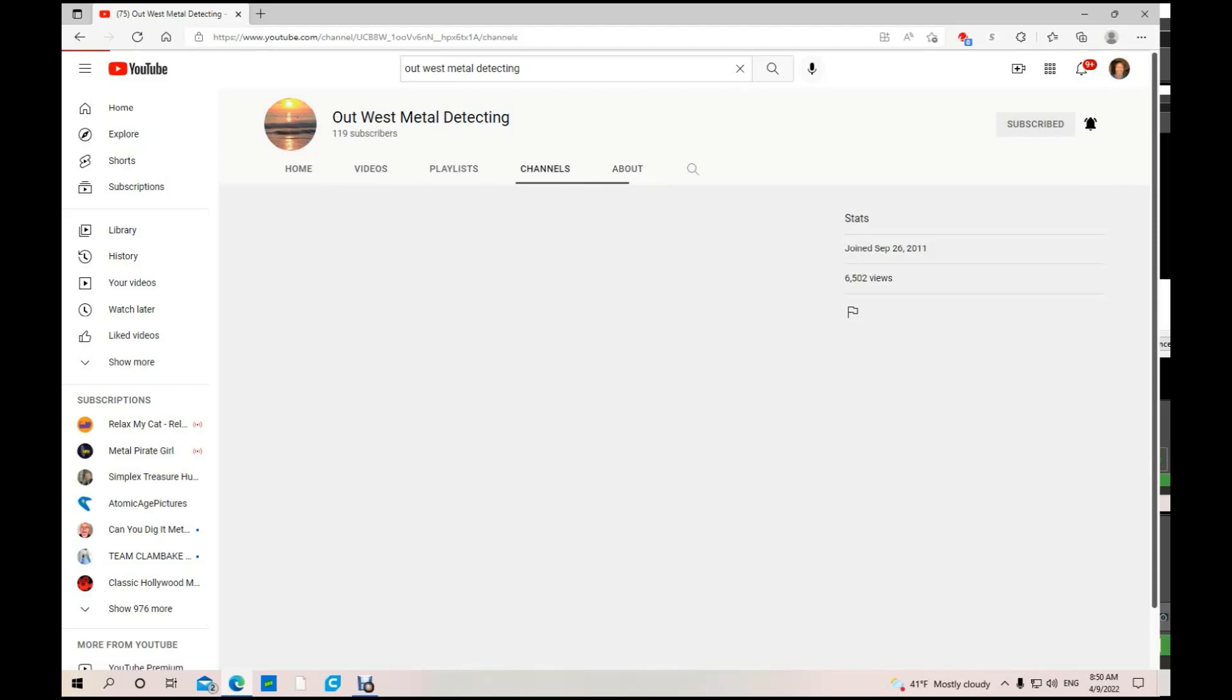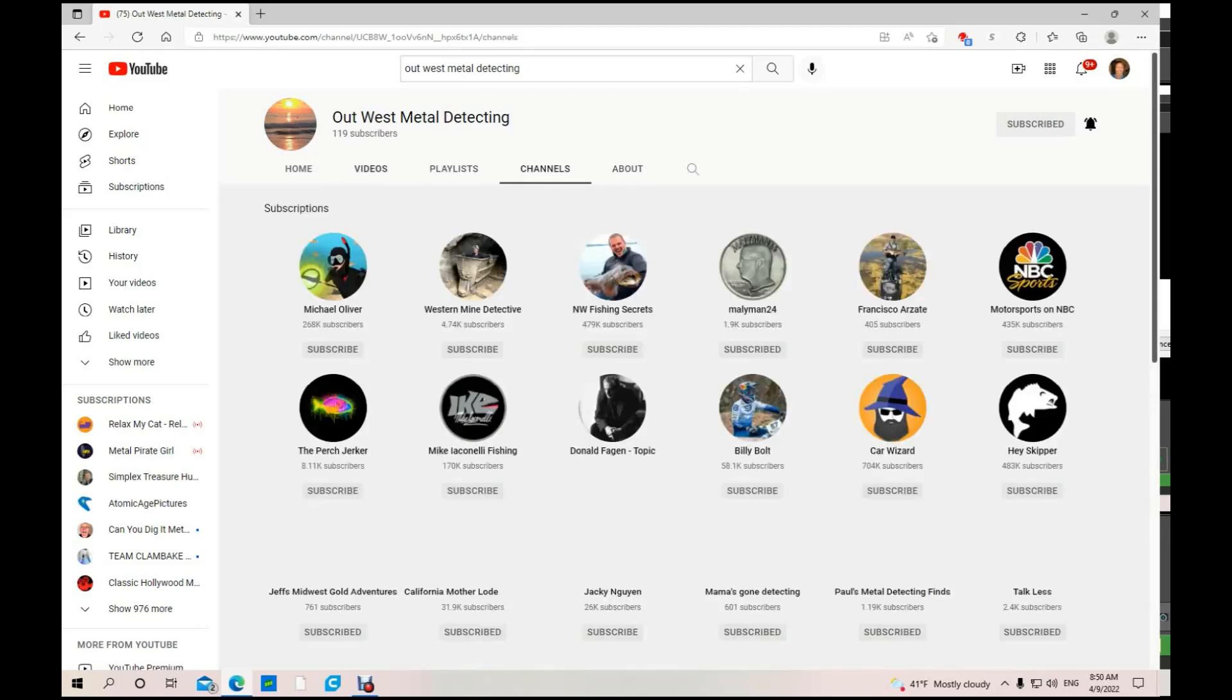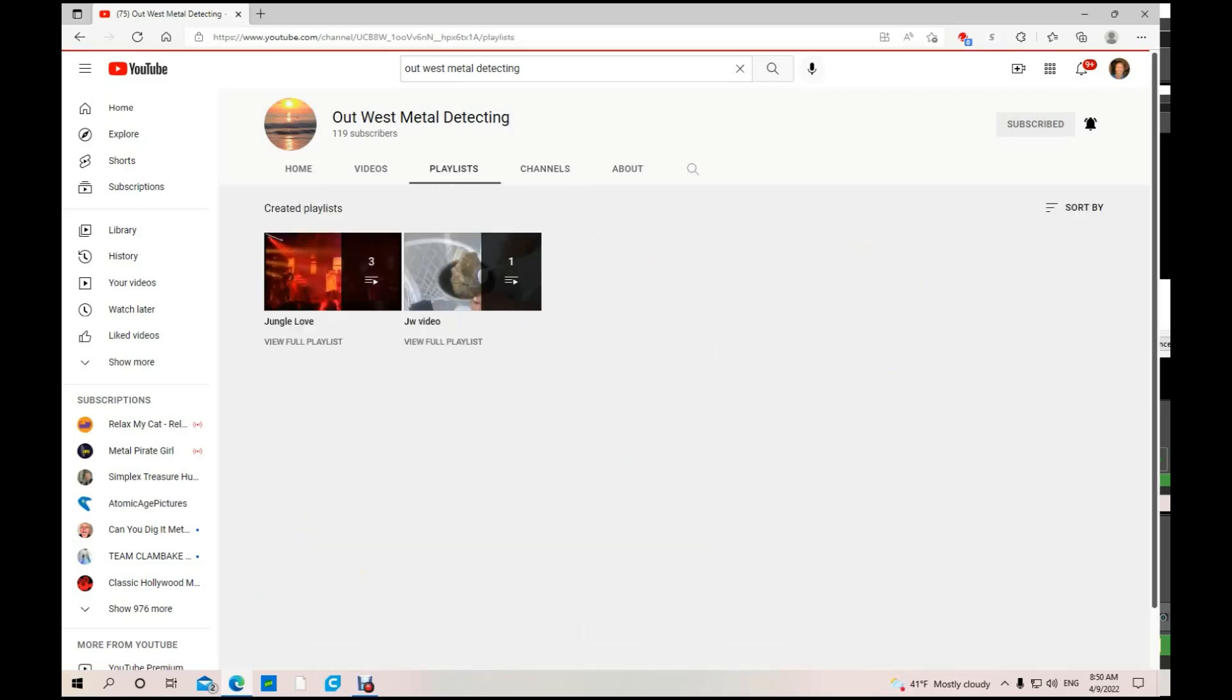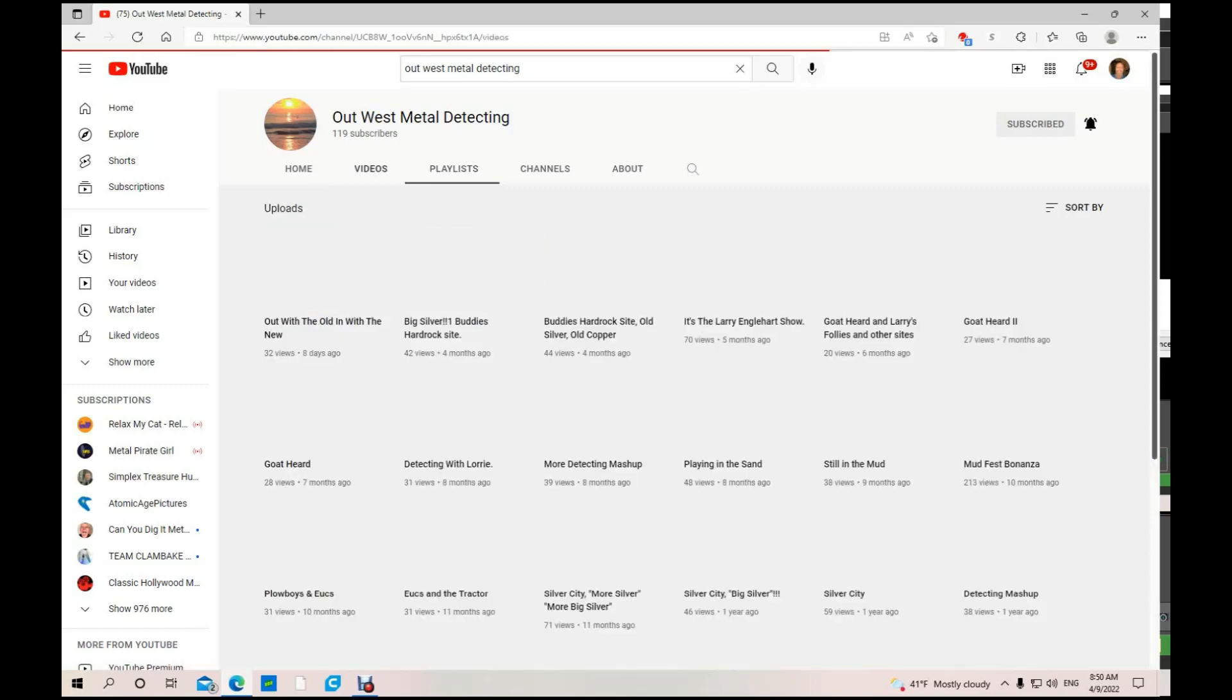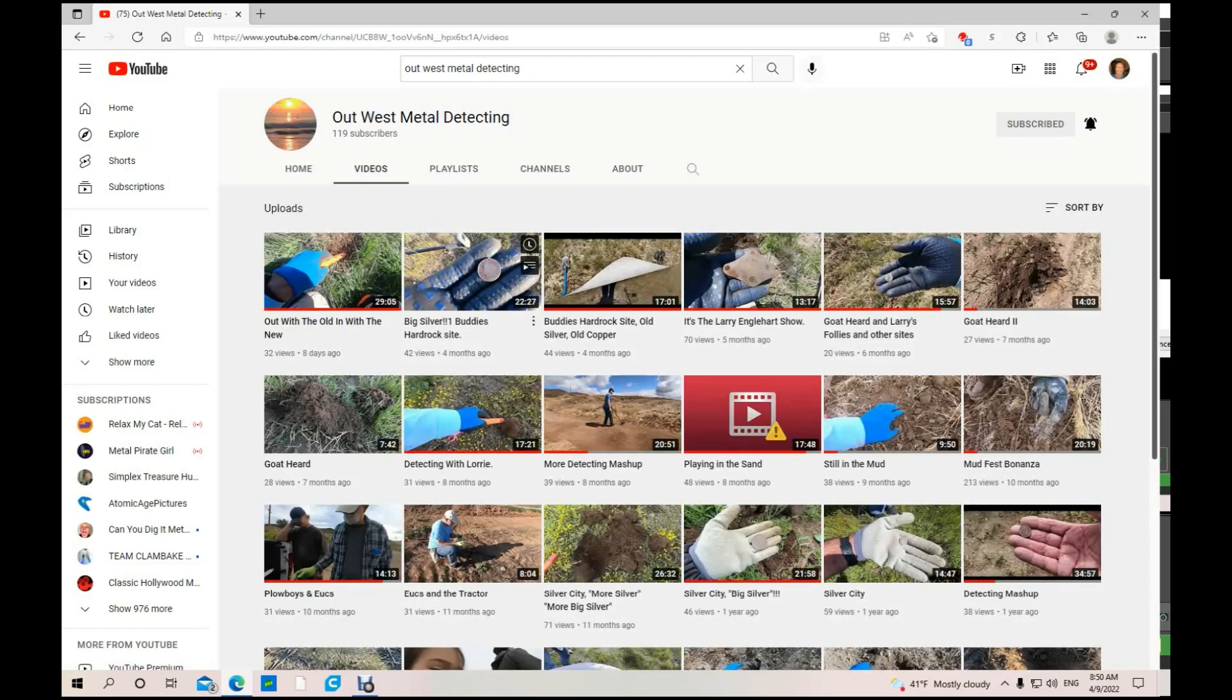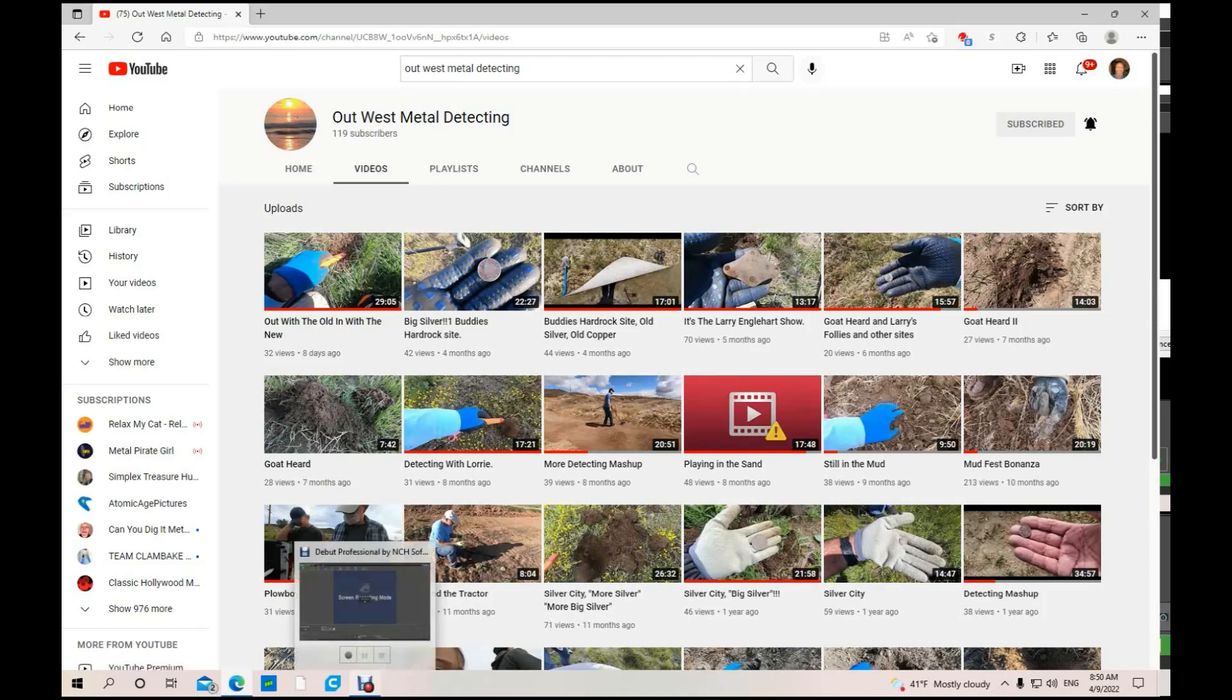He's subscribed to a few channels. He's got two playlists, 119 subs, of which I've been one for a long time. So get on out and watch Out West Metal Detecting. It's Greg's channel. Him and his buddies Larry, and I forget the other one's name, but they hunt together a lot out there.